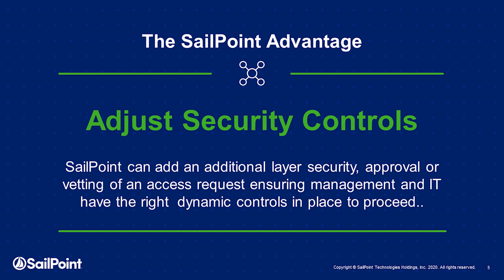And let us adjust security controls properly. Allow SailPoint to add dynamic layers of approval, vetting, or security in workflows such as access request.